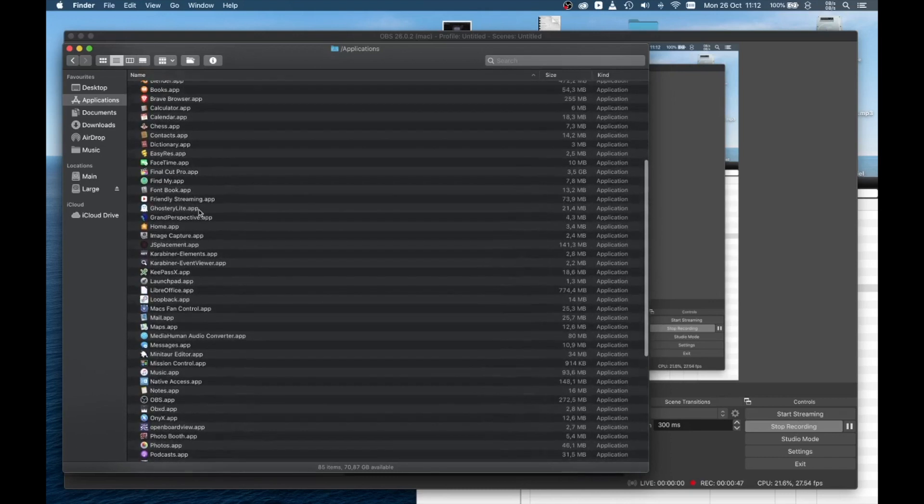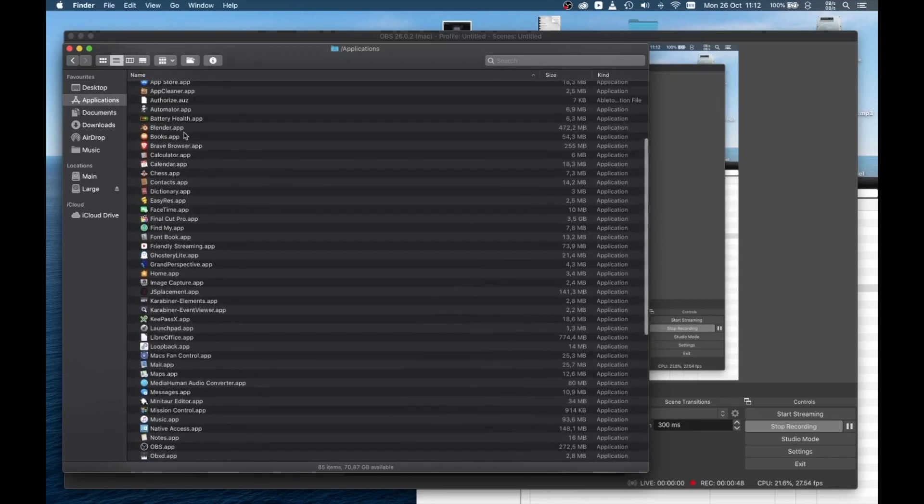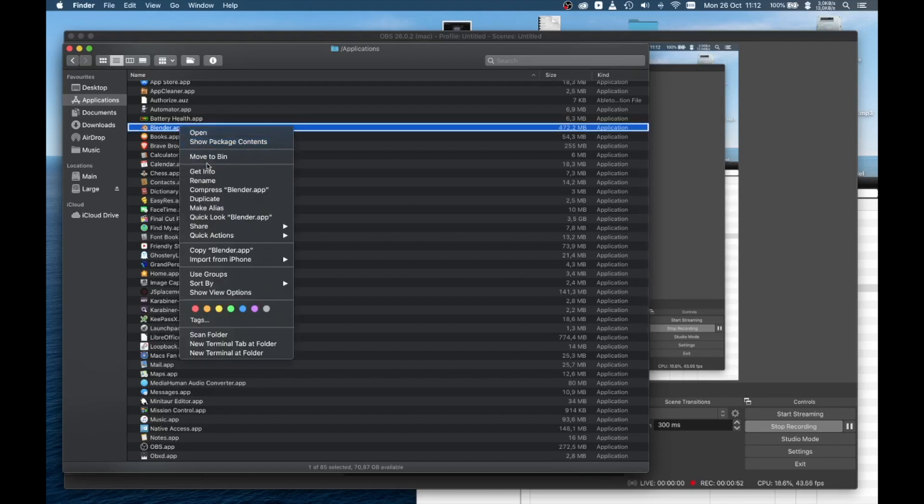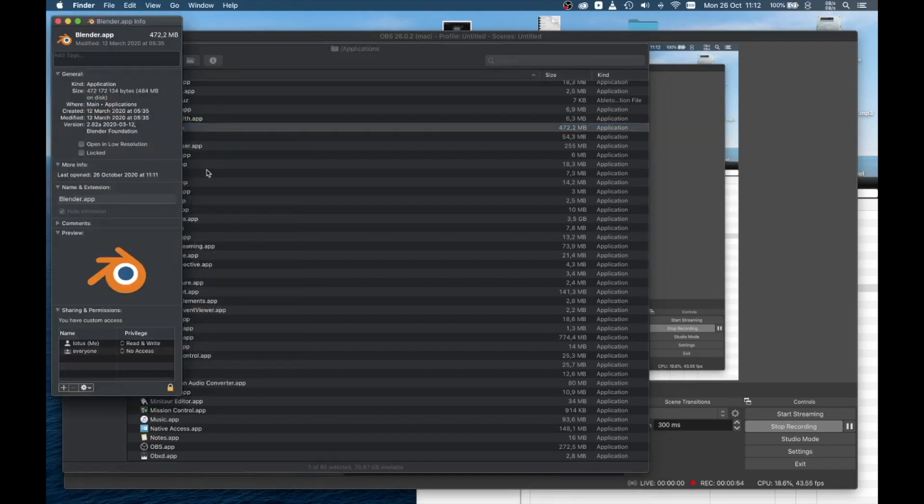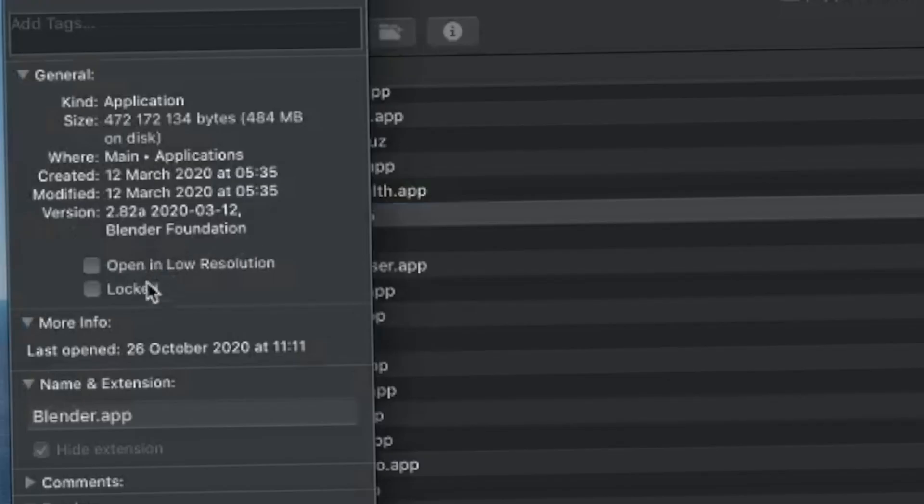Look for the Blender file, right click it, go to Get Info, and there you will see an option you can mark.